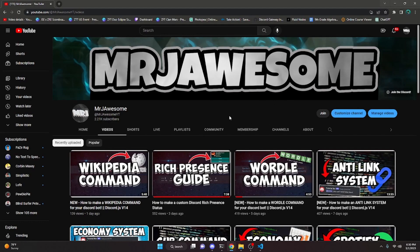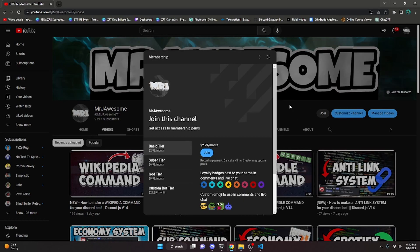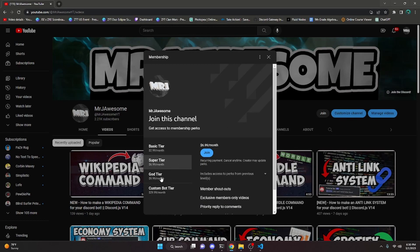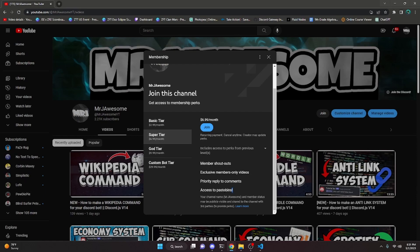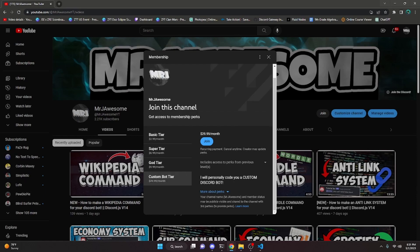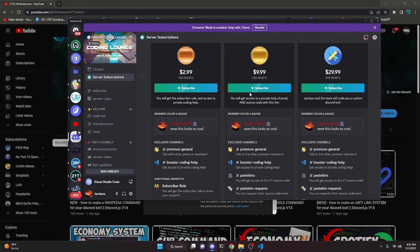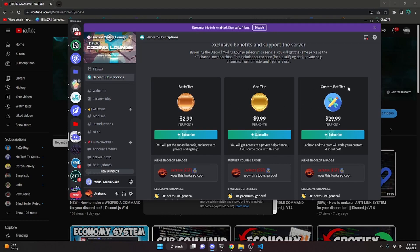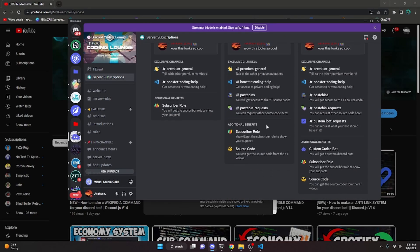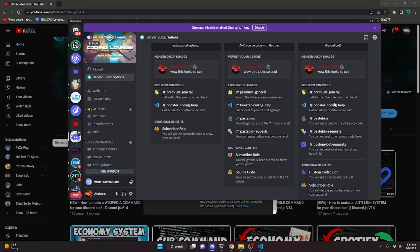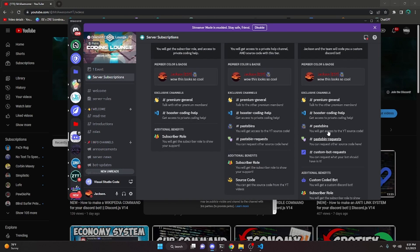Before I show you how to do this, if you'd like to get the source code from this video and other videos on my channel, you can do so by joining my channel memberships or getting a subscription within my Discord. On YouTube, click the join button next to my username — you can get the Super God or Custom Bot tier. The Super God tier comes with pastebins (source code), and the Custom Bot tier means me and my team will code you a personalized custom Discord bot.